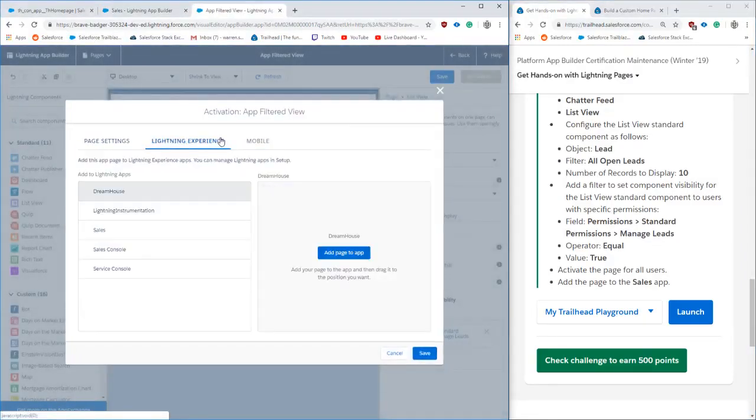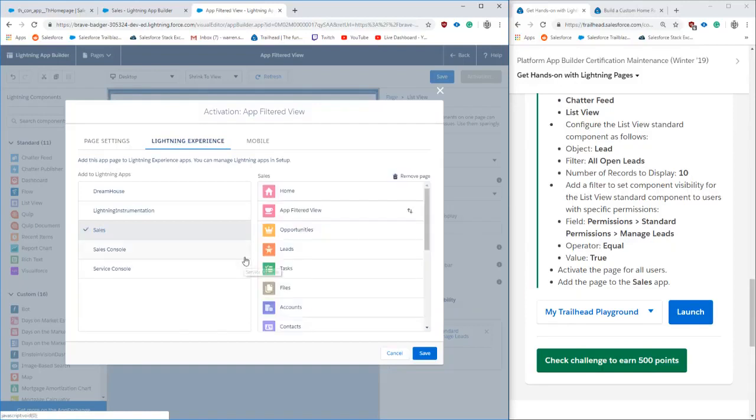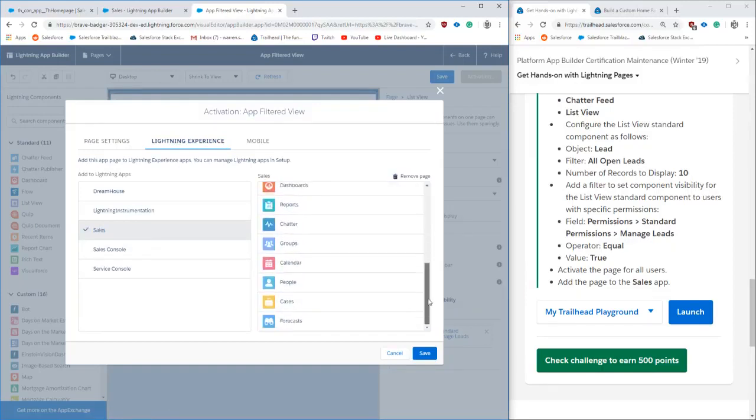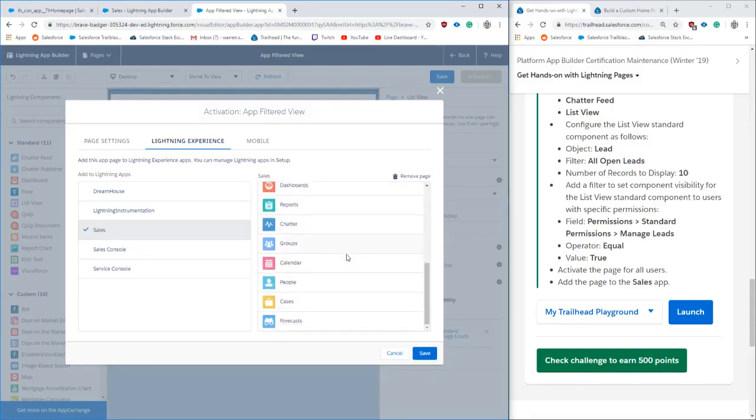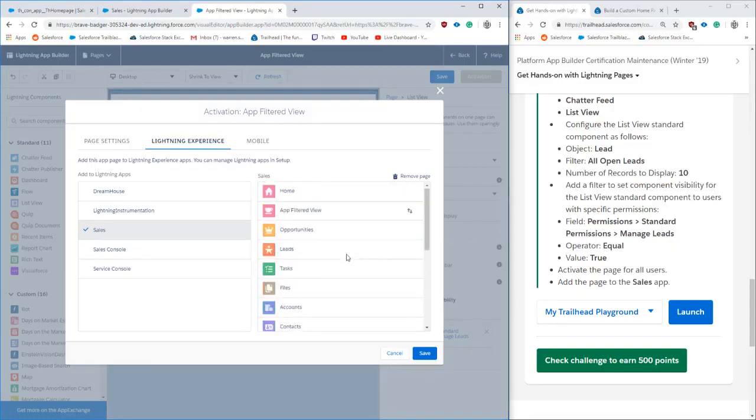And so then we click activate over here, lightning experience, add to this particular lightning app. We see it's already put on there at the top so we can move around. And we'll hit save.